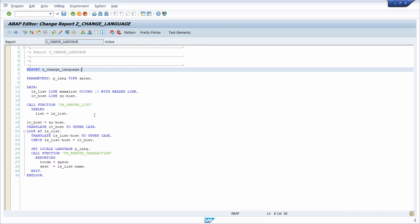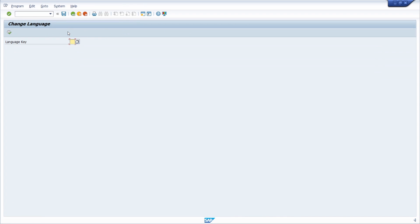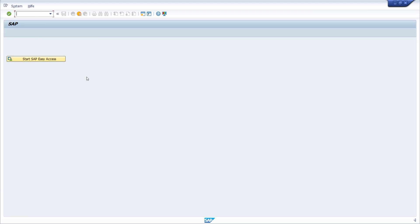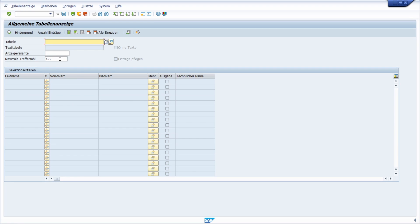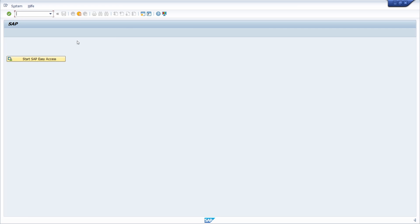What does this report do? It opens up a new session with a new logon language. If I'm currently logged in with English and I enter DE for German and execute this report, a new session will be created directly in German. For example, moving to the data browser you will see all texts are shown in the entered language. You can move back to your initial English session using the Back button.